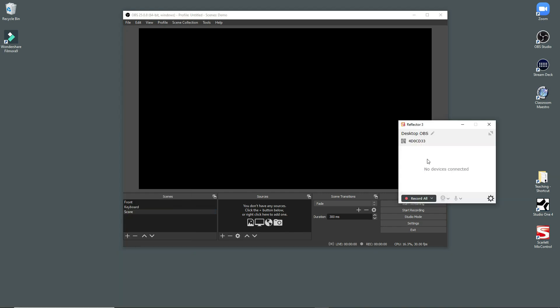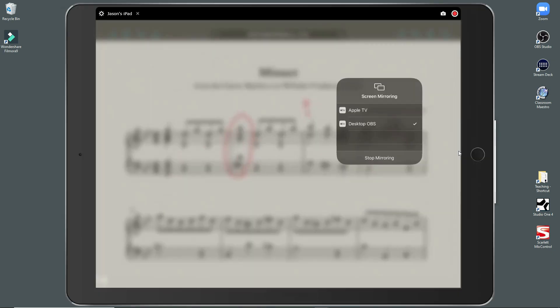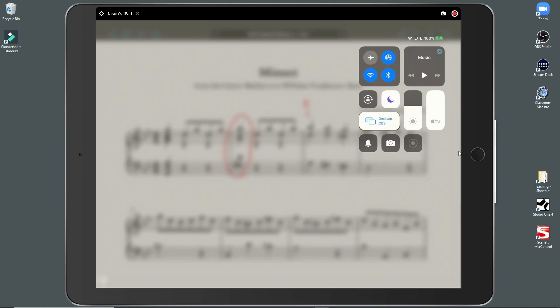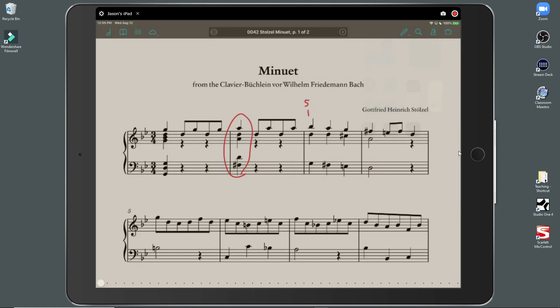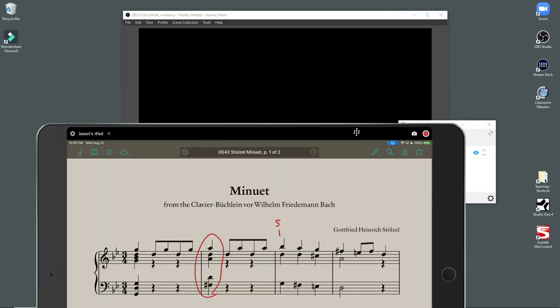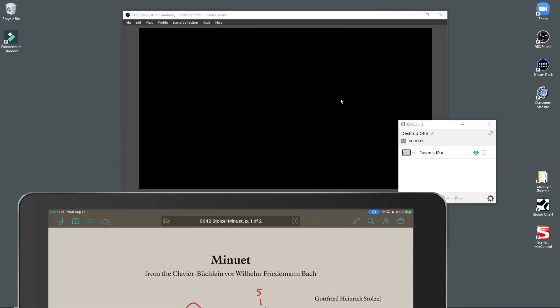Alright. So I've got Reflector loaded up. And the way this works is once you have it configured, you can go to your iPad. And you can tell your iPad to mirror the screen to the desktop. Boom. So here's my iPad. And it's running an app called FourScore, which is a really nice way to show PDF scores and annotate them. Go ahead and move this out of the way.